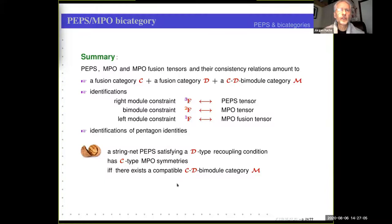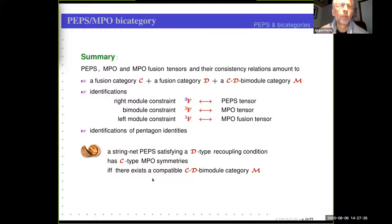Let me summarize this. If you have a PEPS tensor, MPO tensor, MPO fusion tensor, and all these consistency relations, then these data and conditions amount to having a pair of fusion categories C and D and a bimodule category M which is a left-C and right-D module category. The PEPS tensor gives the module constraint for the right action, the MPO fusion tensor gives the module constraint for the left action, and the MPO tensor is the bimodule constraint.